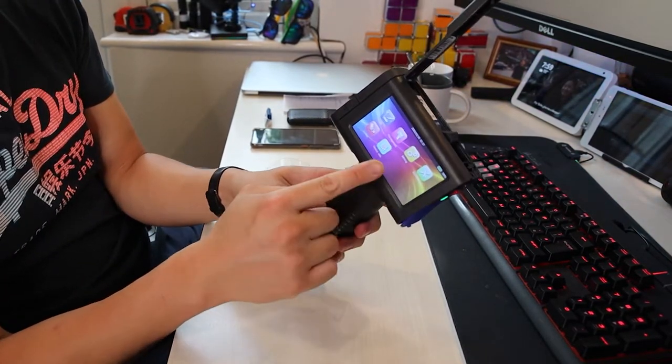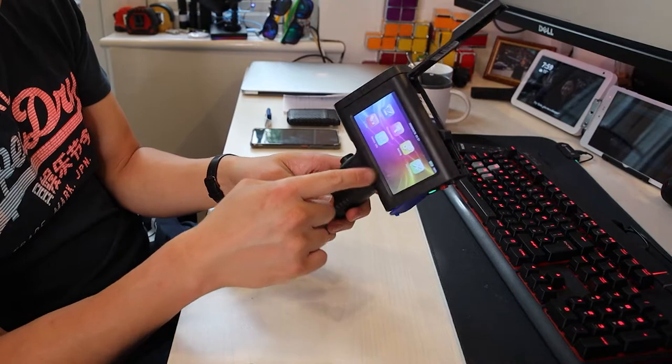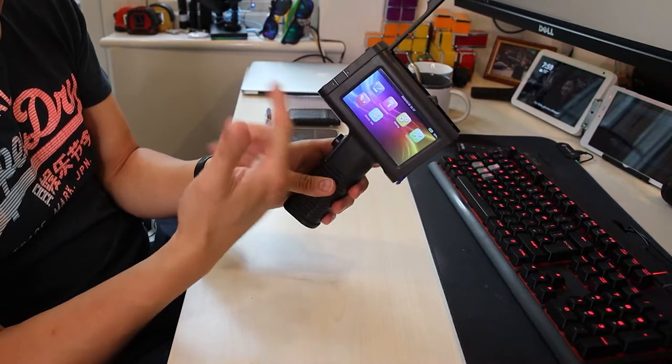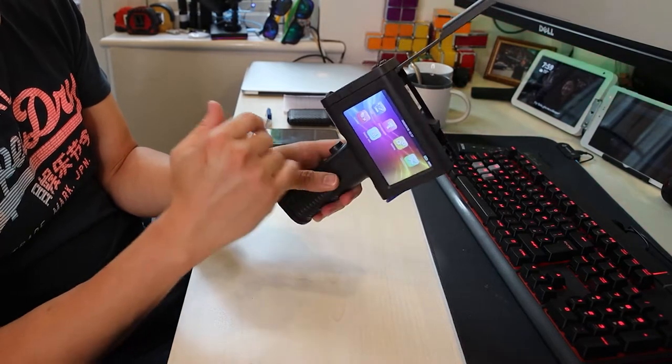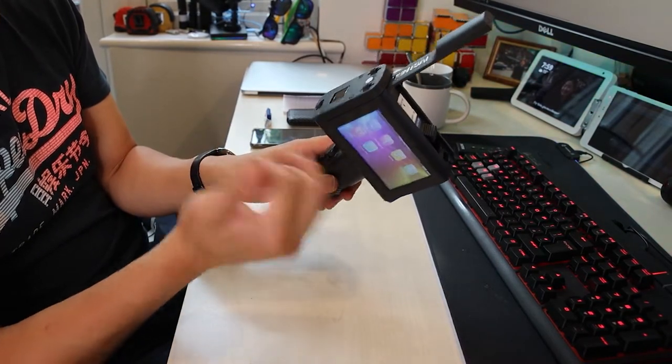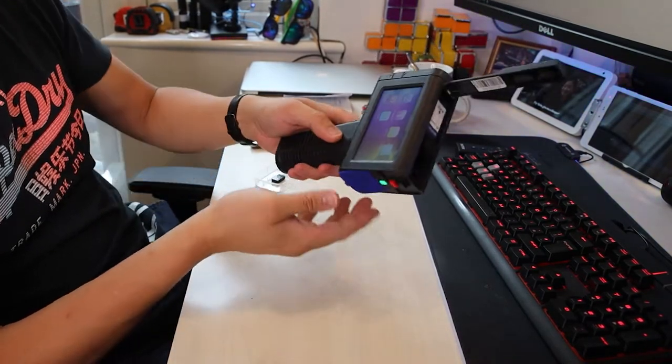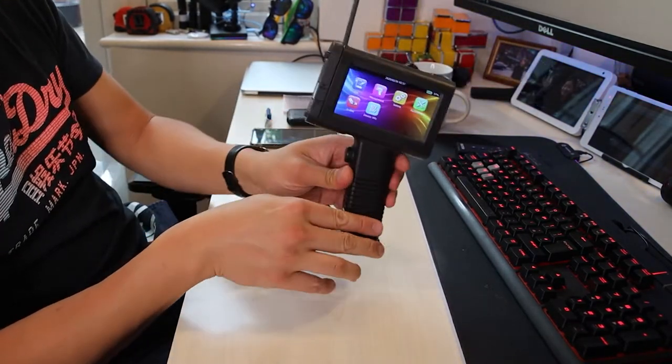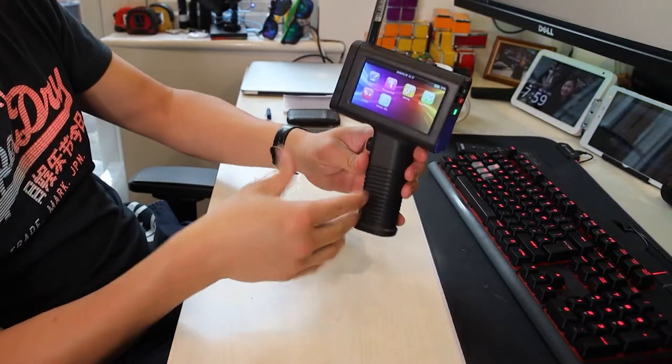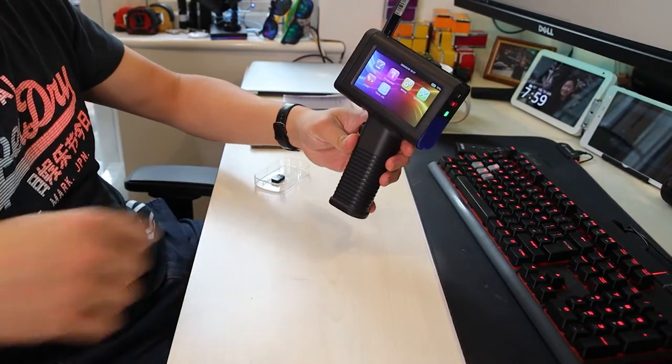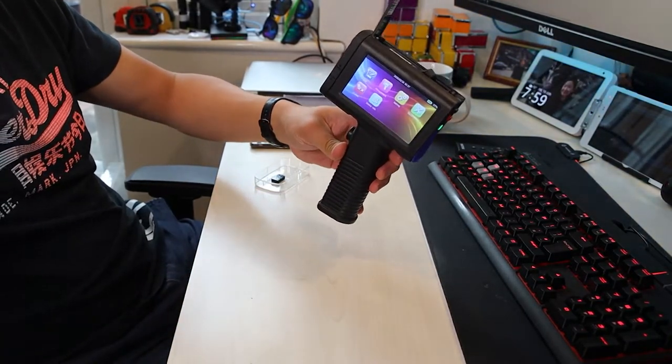If the chip doesn't match the coding in there, then it wouldn't work. It'll stop you from using a third party inkjet cartridge, like most of the printers on the market.